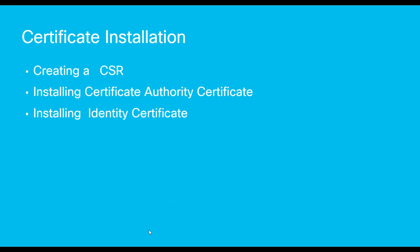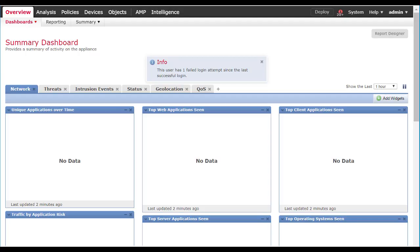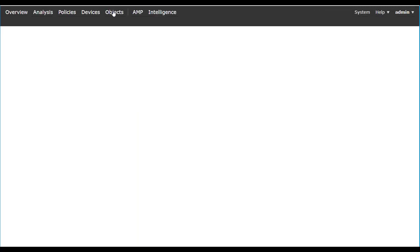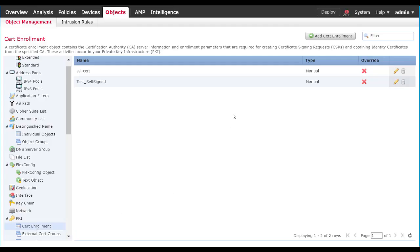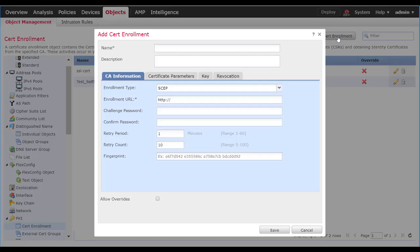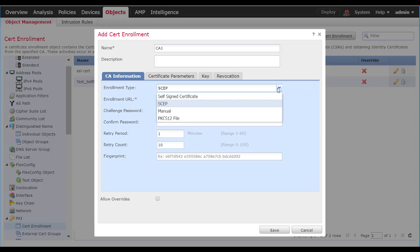We'll need to create a certificate signing request, install the CA certificate, and then install the identity certificate. To do this, we'll log into FMC. We'll click on Objects, scroll down to the PKI section, expand that, and click on Certificate Enrollment, then Add Certificate Enrollment. A new window will pop up — this will create a container for our certificates. We'll give it a name. Underneath the CA Information, we have the options of SCEP, Self-Signed Certificate, Manual, and PKCS-12. In this case, we're going to do Manual.